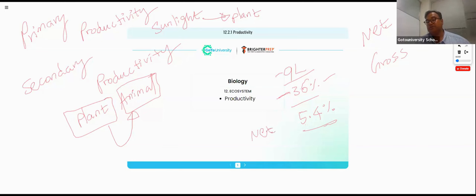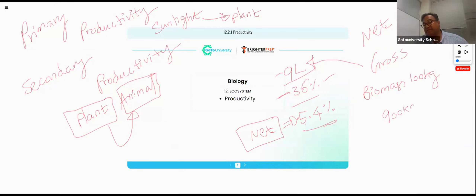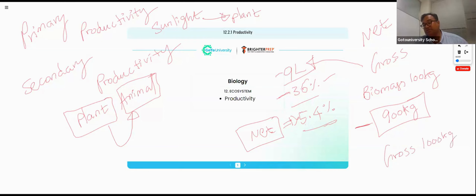This is your net productivity; the gross is the total. Now applying this concept to plant productivity: I am a plant making biomass of about 100 kg after utilizing 1,000 kg. That means 900 kg is wasted for my survival and maintenance. So gross is 1,000 kg and net is 100 kg.